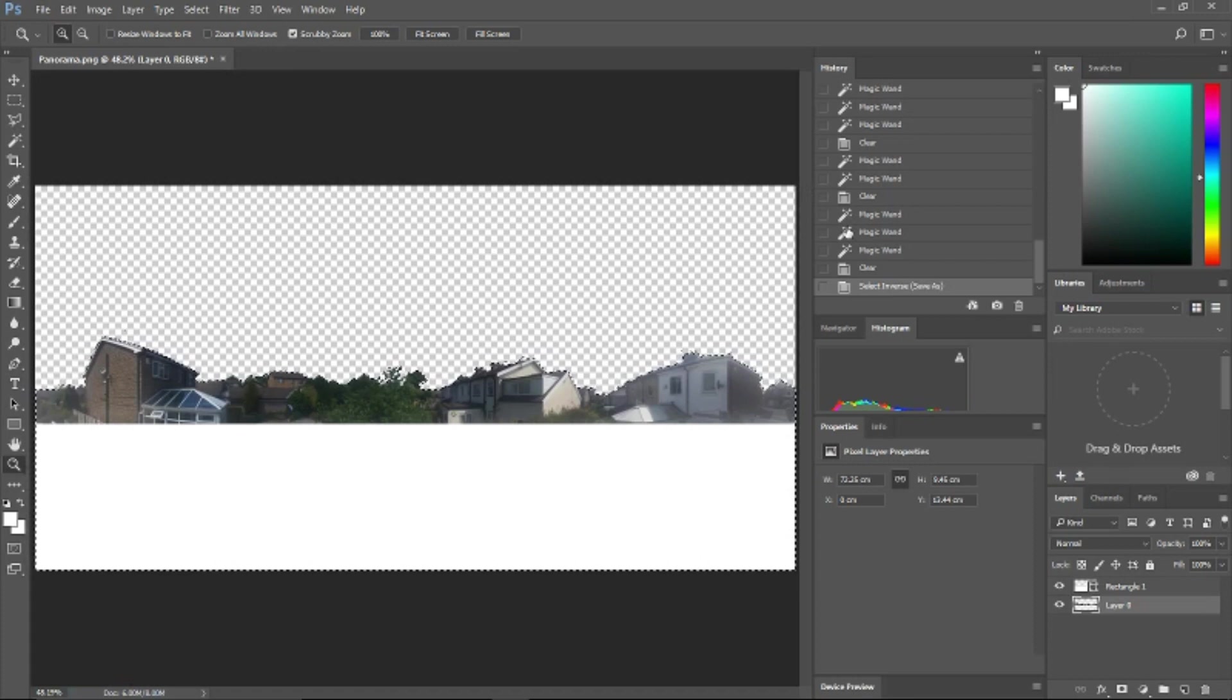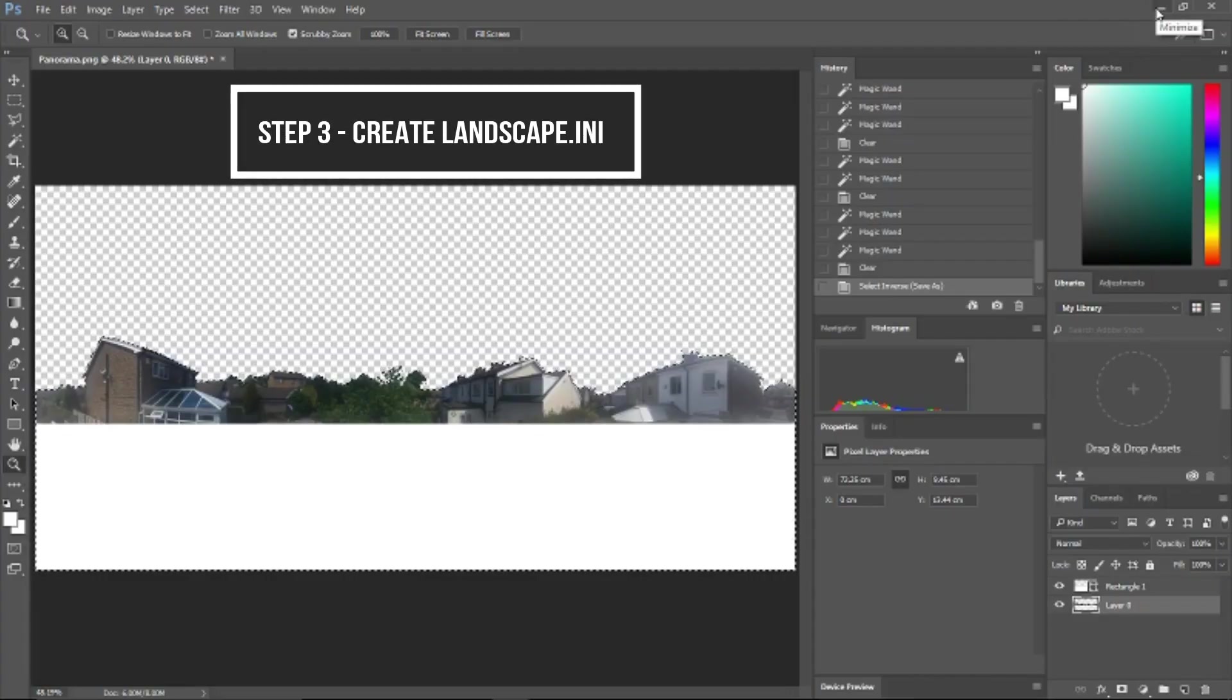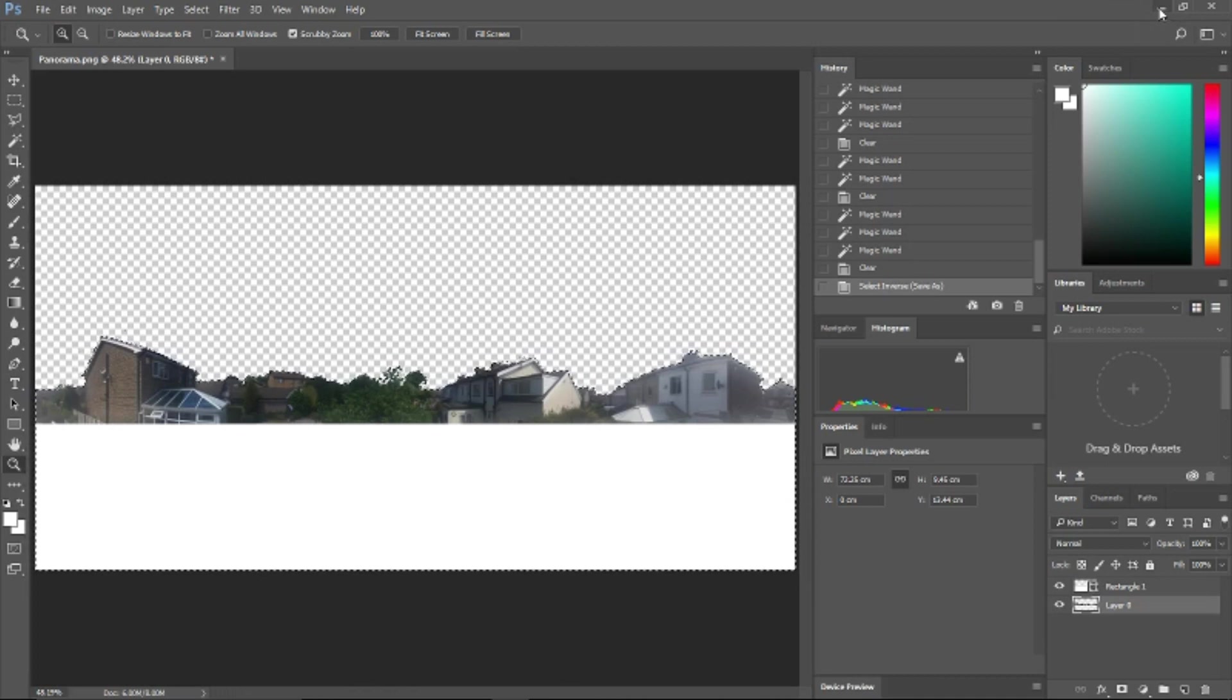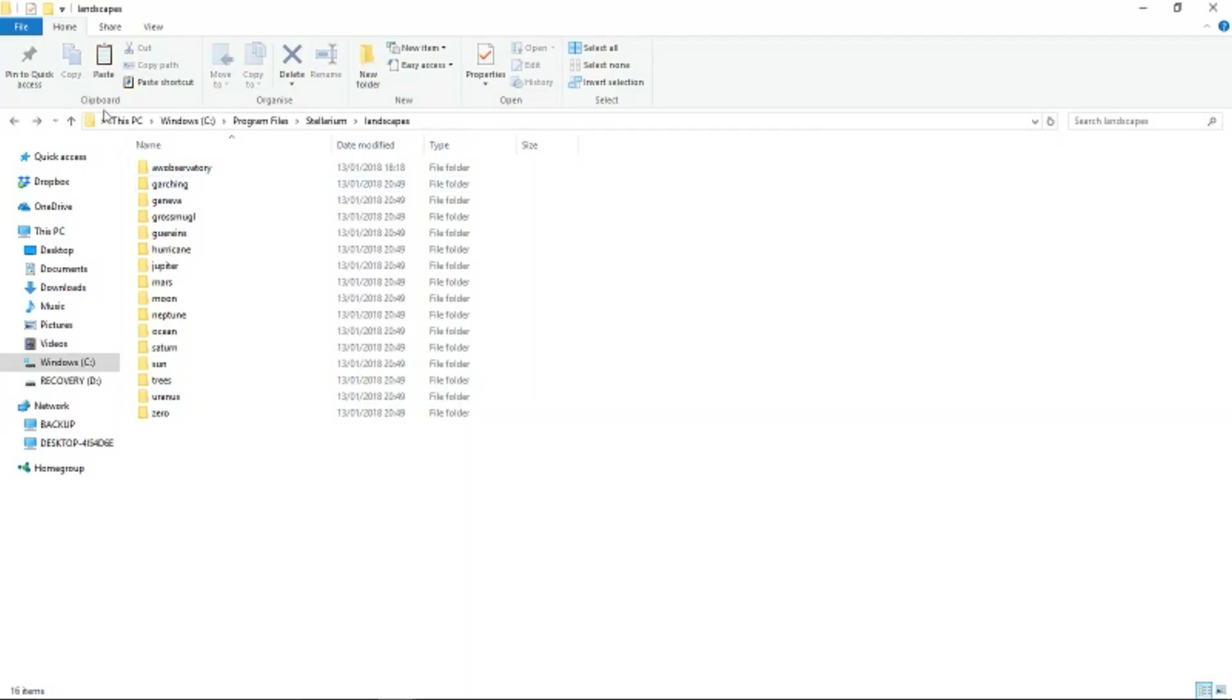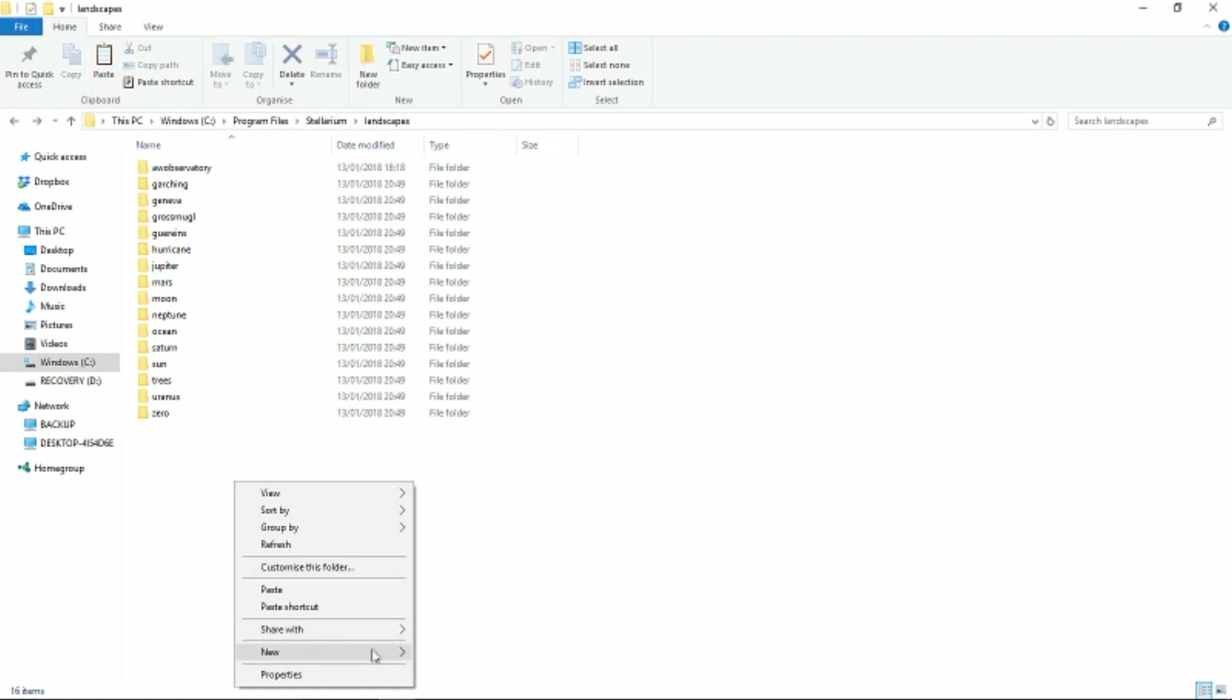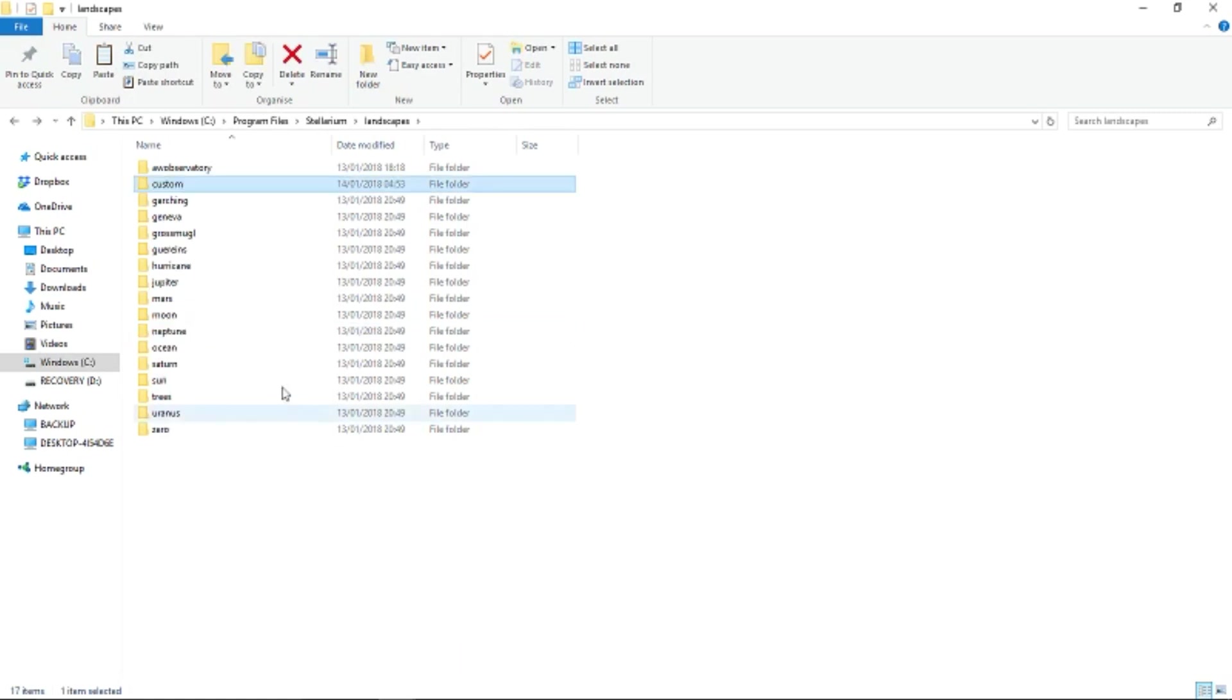When that section is complete, we're ready to move on to step 3: create landscape.ini. For this we need to locate Stellarium's landscapes folder, which is usually Program Files, Stellarium, Landscapes. We're going to create a folder and name that 'custom', and then we're going to create a text file in Notepad containing the following information. A copy of this text can be found in the description below.